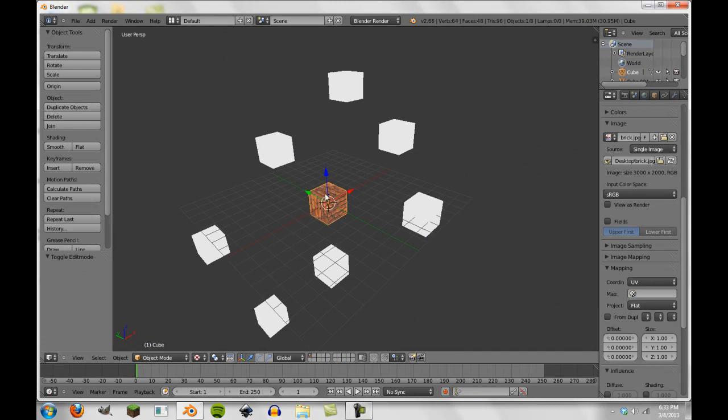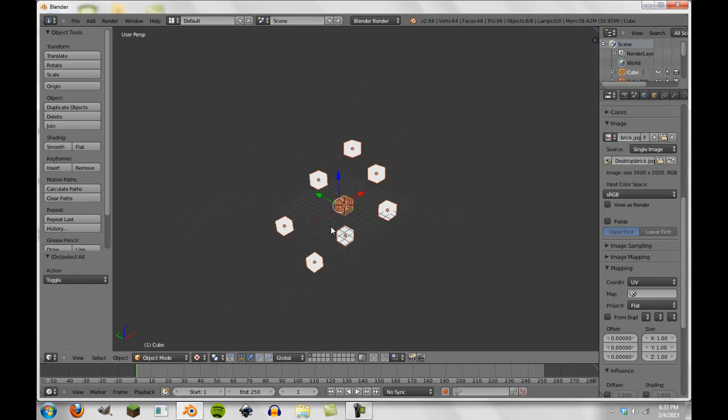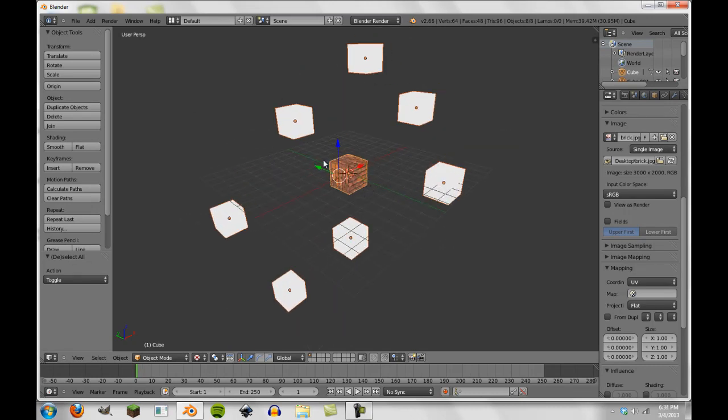Now with this still selected and nothing else selected, we're going to press A and then A again, so that all these are selected, but this is still the main selection, the lighter orange one.